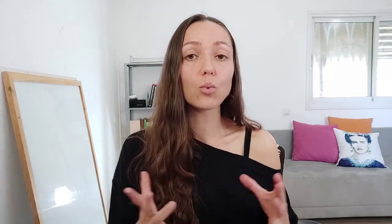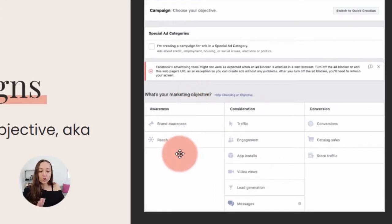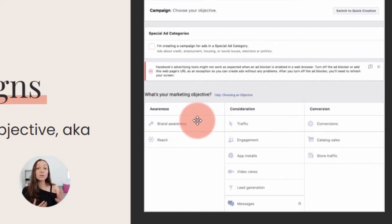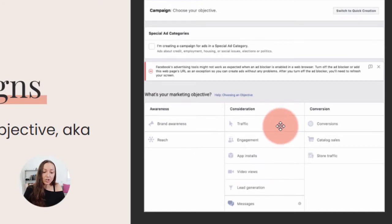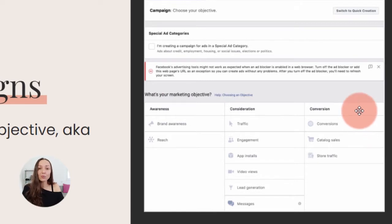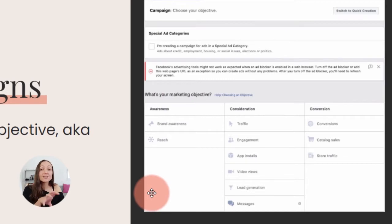A campaign is essentially where you choose what goal you're trying to achieve. Once you log into your Facebook interface, you'll find different types of goals to choose from. You can build an awareness campaign to reach as many people as possible and let them know about your brand. You can choose a consideration campaign to drive traffic, gain engagement, app installs, or video views. And the last type is a conversion campaign, where you want people to actually take action — like becoming a lead, buying something, or checking out your store's catalog. Under campaigns, this is where you define your objective.